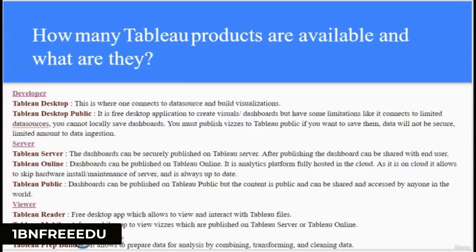Next question: How many Tableau products are available and what are they? To develop dashboards, two products are available: Tableau Desktop and Tableau Desktop Public. Tableau Desktop requires a license, is free for only 14 days as a trial, and is a secure product. Tableau Desktop Public is free but limited — you cannot connect to cloud-hosted data sources or servers, your data content is public and not secure, you cannot save dashboards locally, and data ingestion is limited to 10 million rows per source.